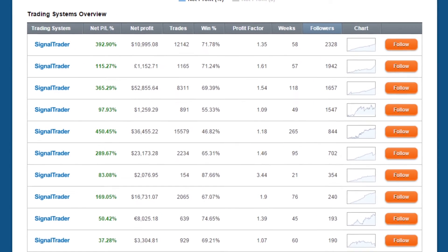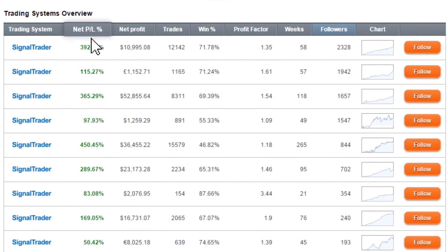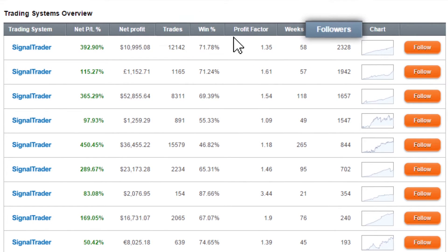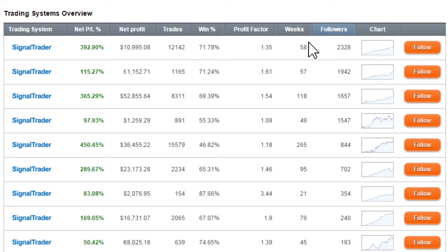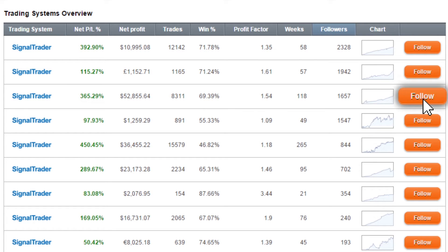Look at the details of the trading systems. See its netPL, trades, followers and more. After you review the systems, you can choose a variety of systems and create your personal automated trading portfolio by clicking on the follow button.